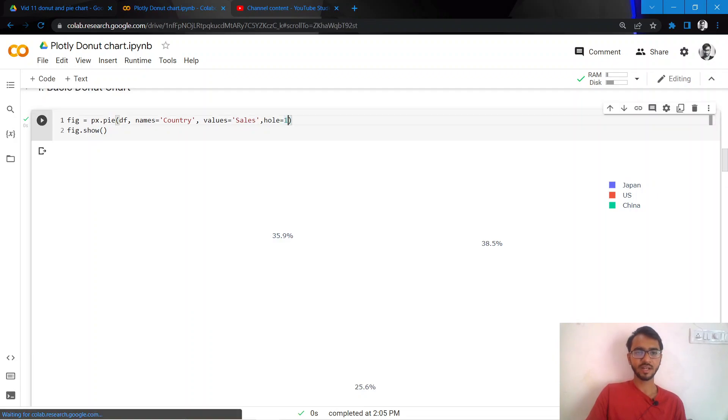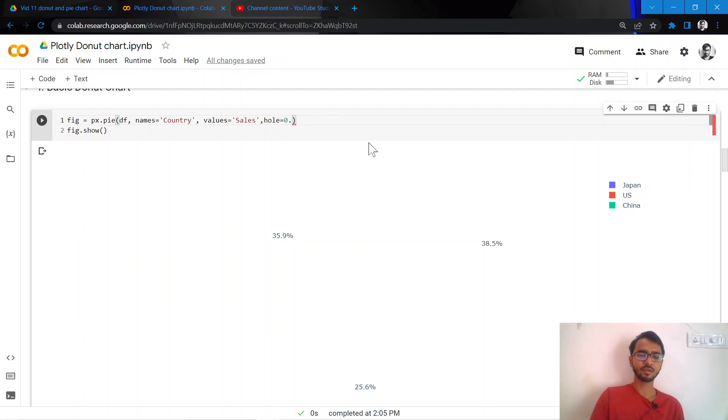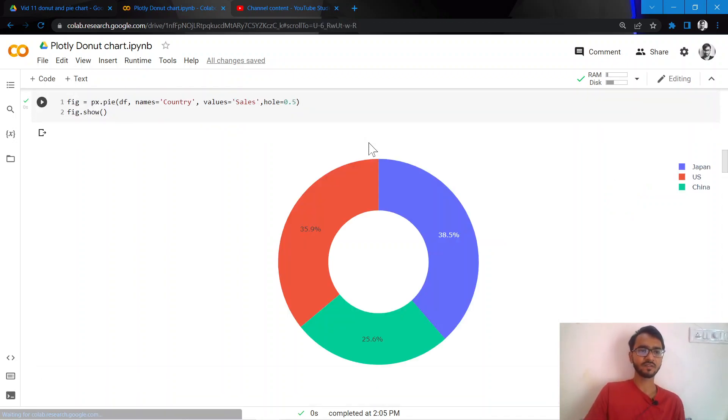Yeah, so one - the hole would occupy the entire space. If we give it a zero, there will be no hole. So let us keep it as 0.5 which appears to be a decently sized hole.